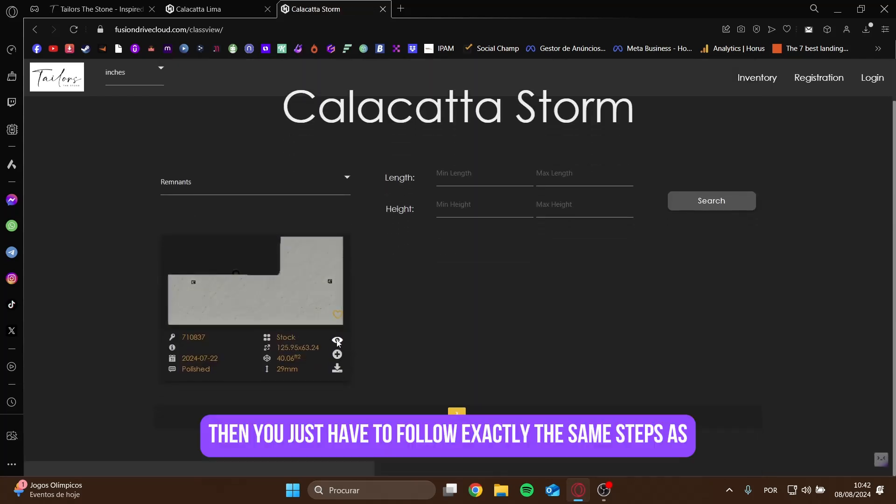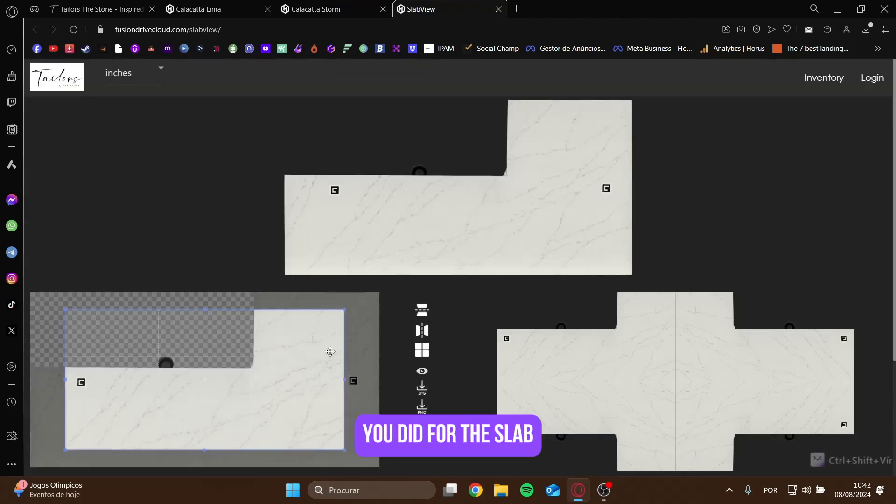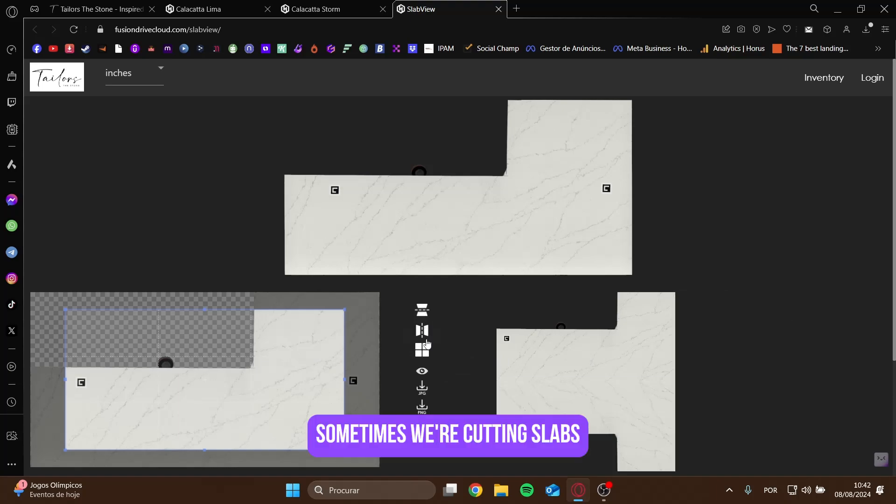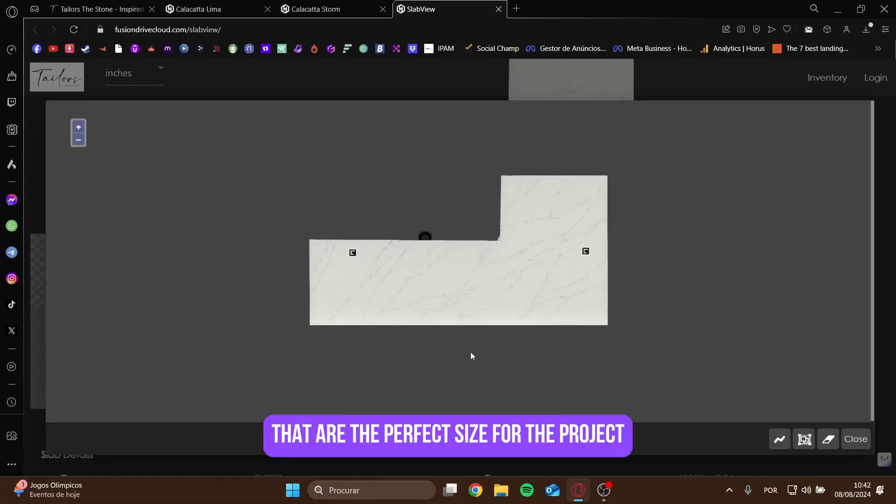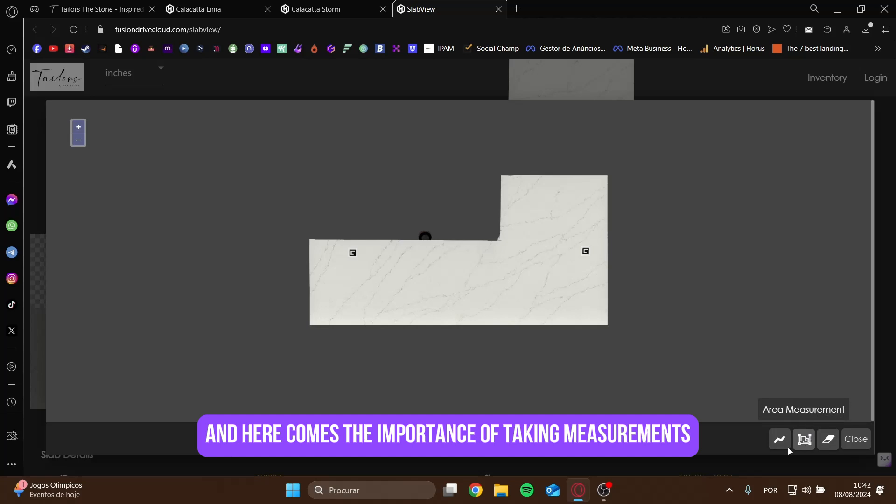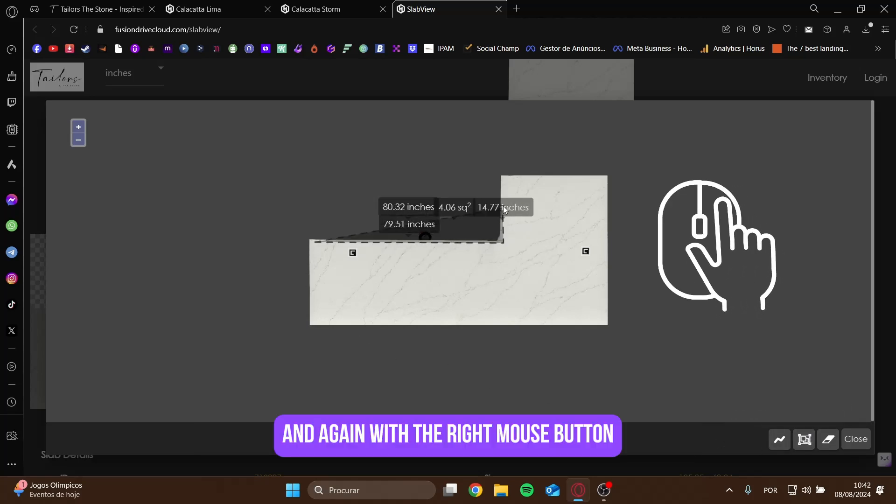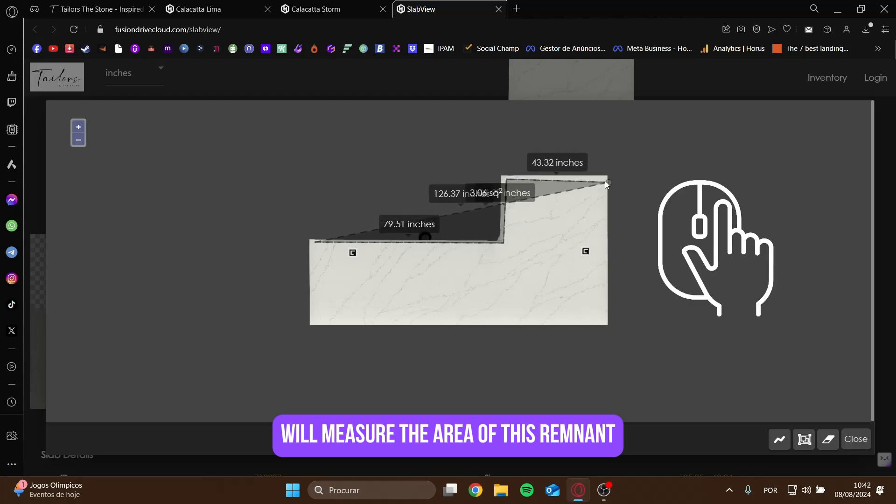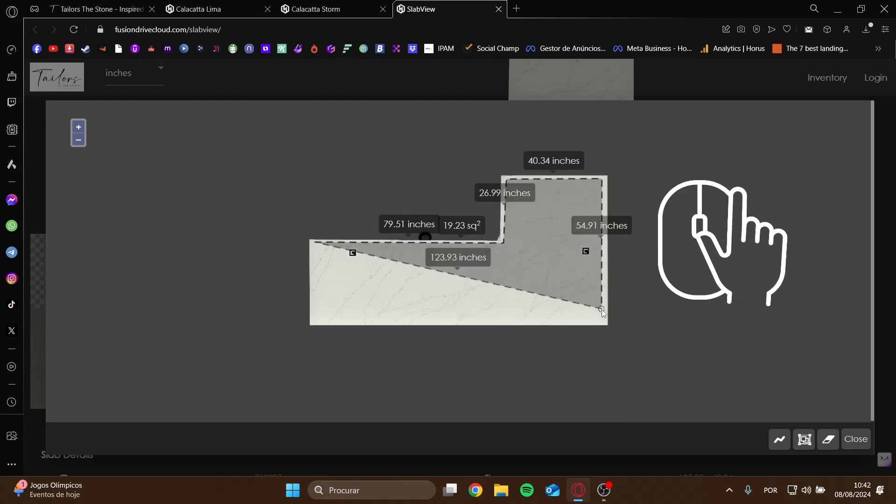Then you just have to follow exactly the same steps as you did for the slab. Sometimes we're cutting slabs when there are remnants that are the perfect size for the project, and here comes the importance of taking measurements. And again, with the right mouse button, we'll measure the area of this remnant.